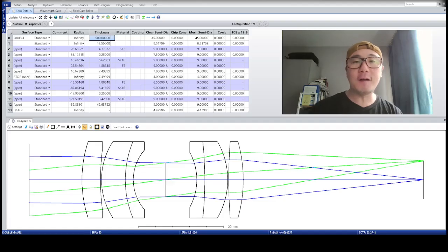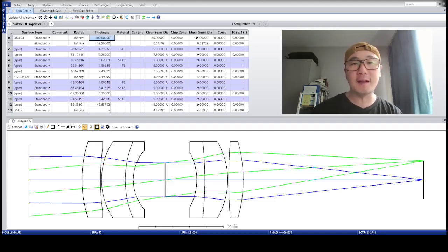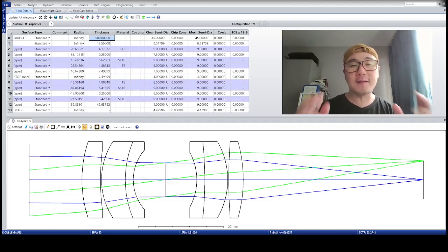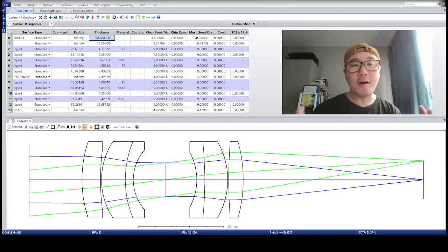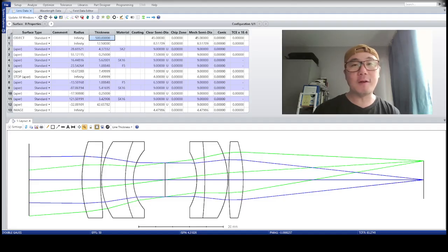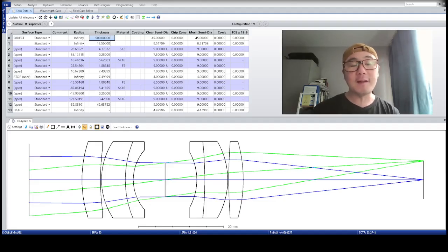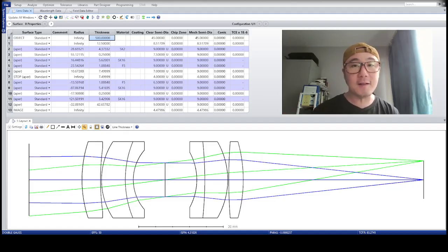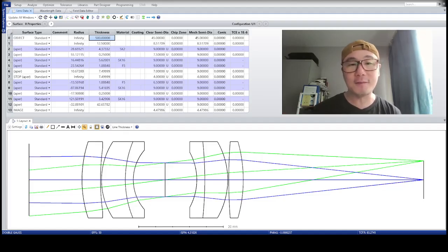And it concerns the topic of what does it mean to set the system aperture in your optical design program. It might be called different things in different lens design programs, but the philosophy is the same. Setting the system aperture, not necessarily the lens aperture, but the system aperture.